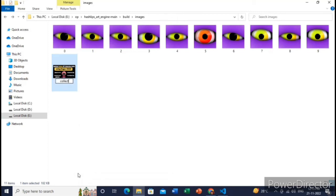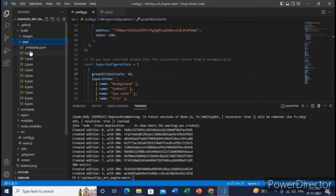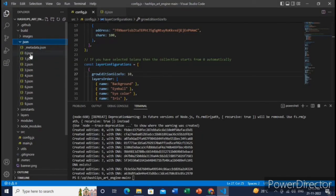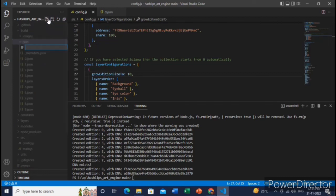Let me just say collection. It will act as a collection, means cover image of our NFT collection. So for this cover image you need to create the metadata also. Let me just create a metadata for this cover image.